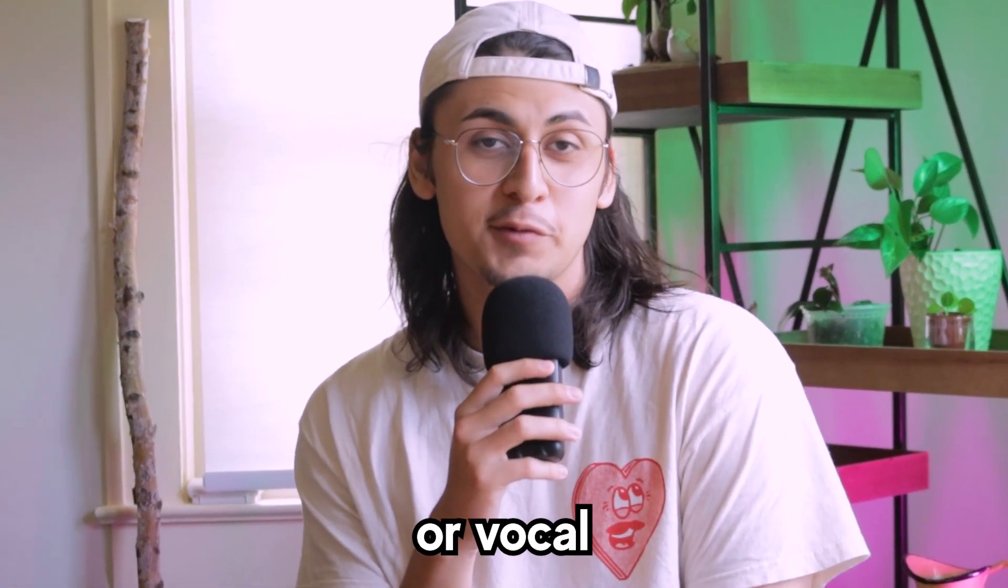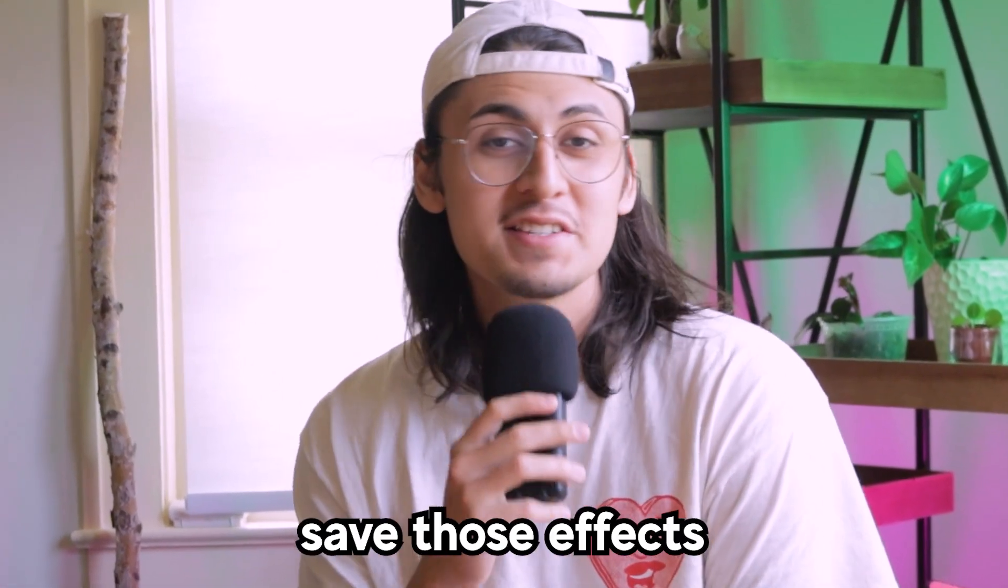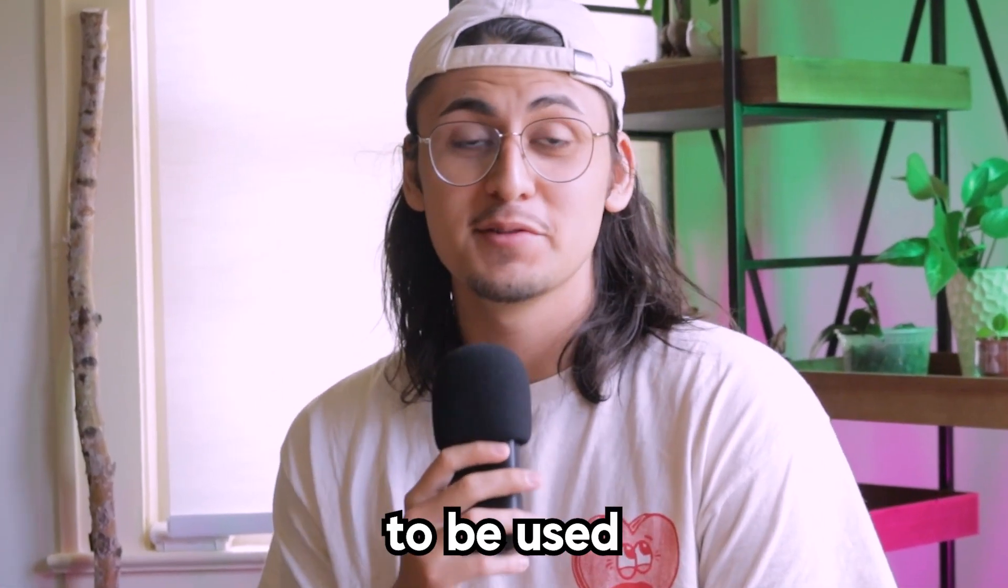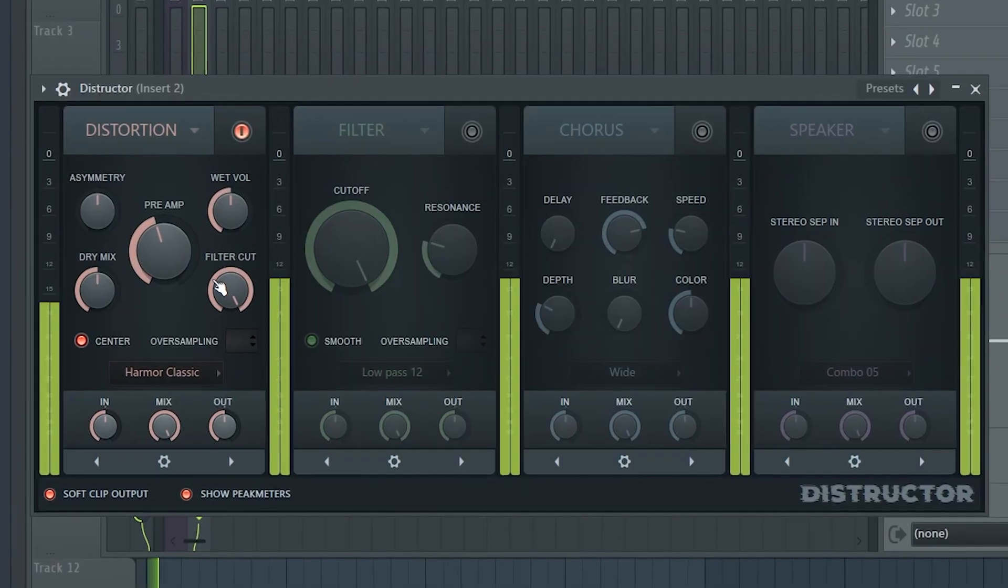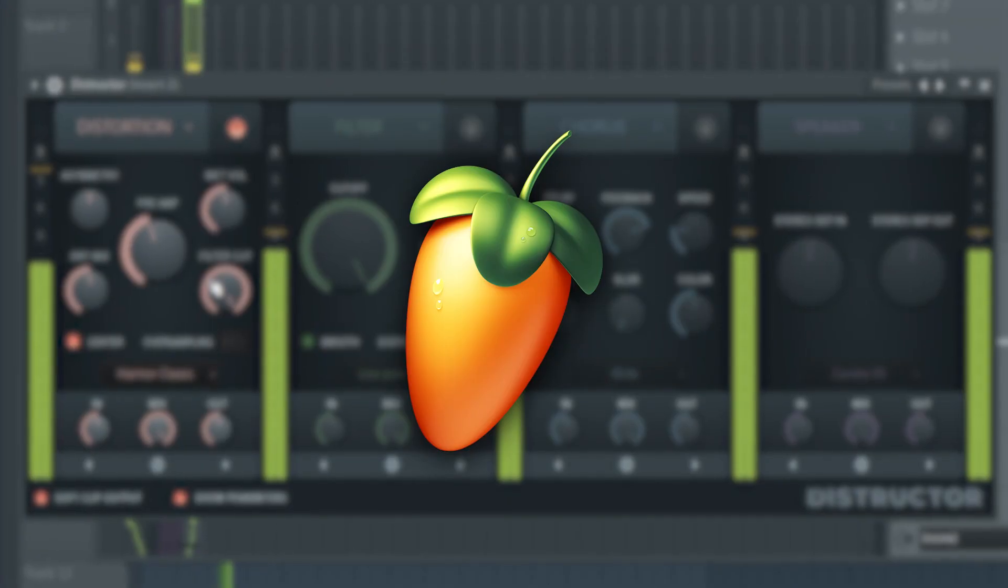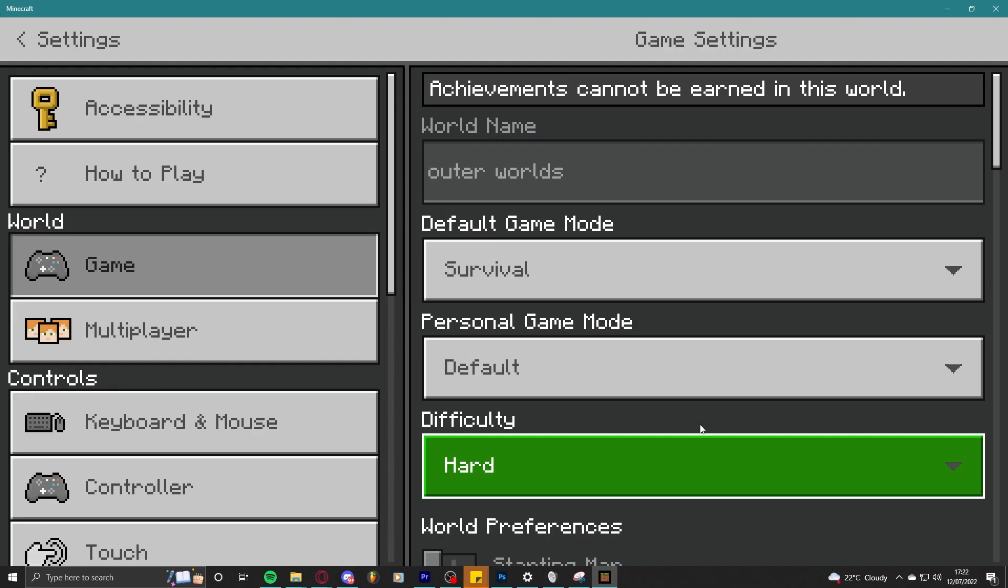Have you ever mixed the guitar or vocal really well and wanted to save those effects to be used over and over again? This is called making a preset and it's simple to do in FL Studio.